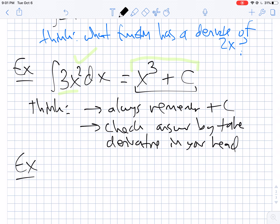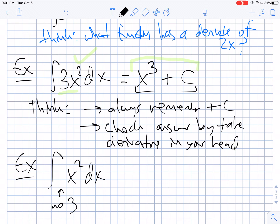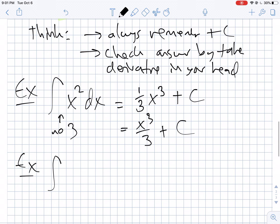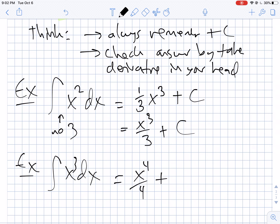What if I asked for the anti-derivative of just x squared? If I had x cubed, that derivative would be 3x squared, but there's no three here. So the 3s would need to cancel, meaning I write 1/3 x cubed plus C, usually written as x cubed over 3 plus C. Taking it a step further, the anti-derivative of x cubed: the derivative of x to the 4 would be 4x cubed, so I need a 1/4. That gives x to the 4 over 4 plus C.